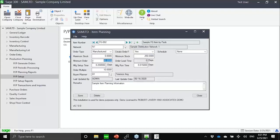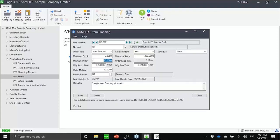We can define minimum order quantities. So for internal production, this could be the batch size that is most ideal for the production process. If you're talking about a raw material that you buy, this could be the vendor telling you that you cannot order less than this quantity. We also have order multiples. And this is typically defined by the pack size. So maybe one pack or one dozen. So you cannot order less than a dozen.